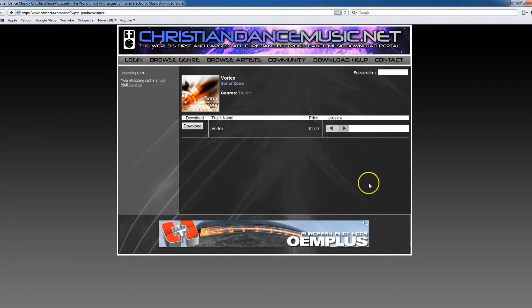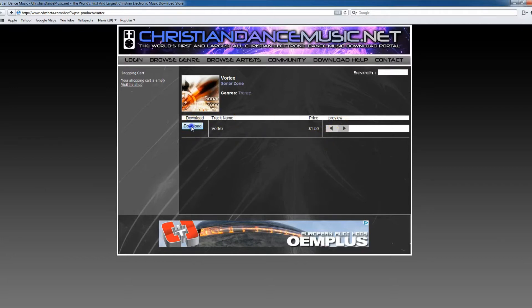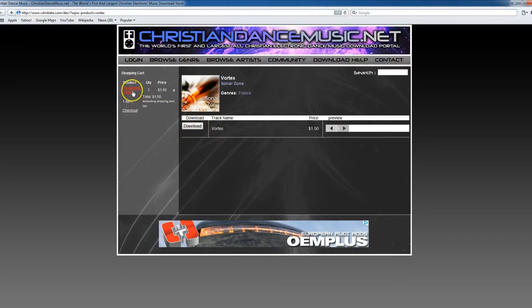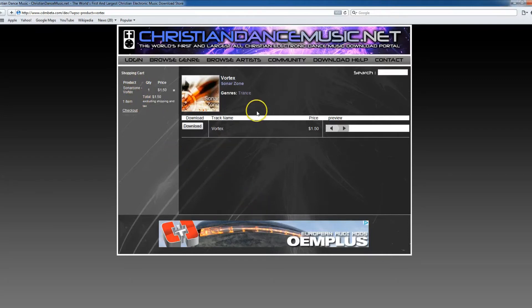Since this album only has one song, we're going to go ahead and press download, and that will then add it to our cart. You can see the track name does now appear on the left-hand side of the cart. At this point we could continue shopping or we could go to the checkout process.